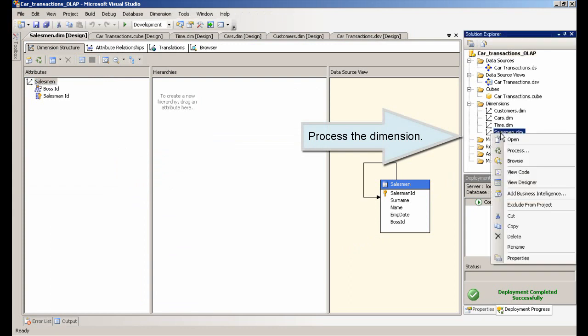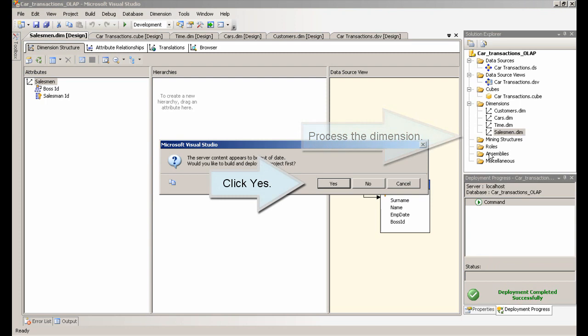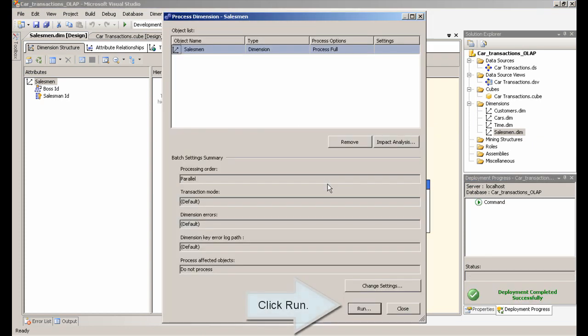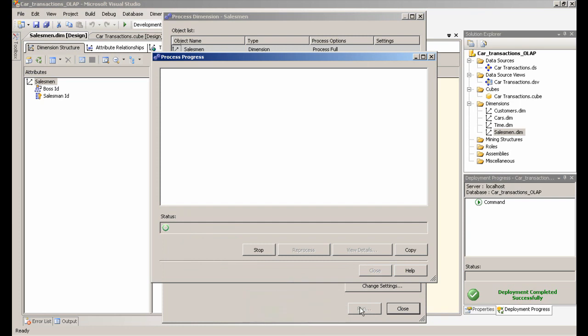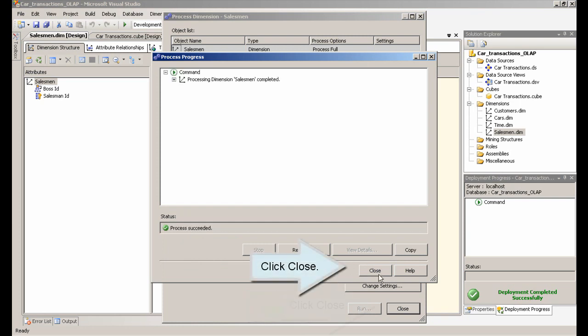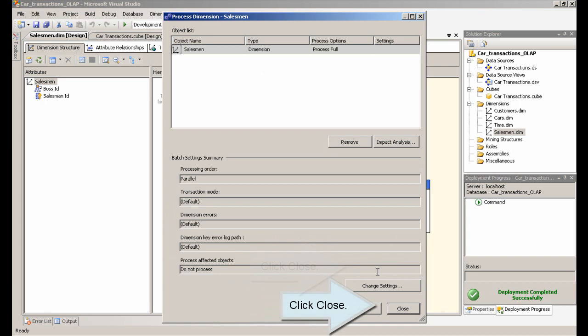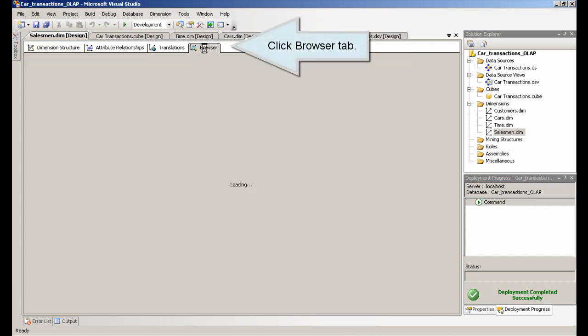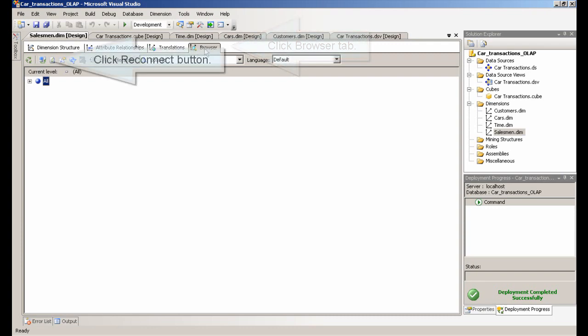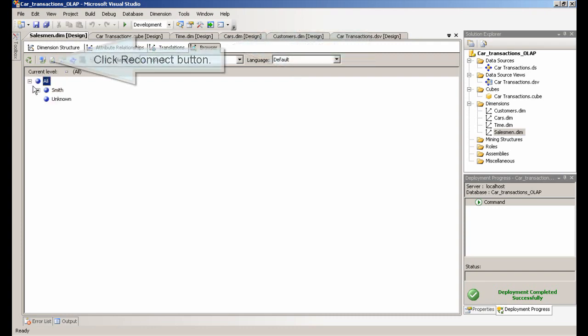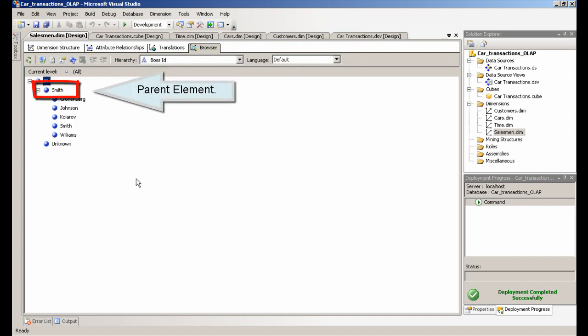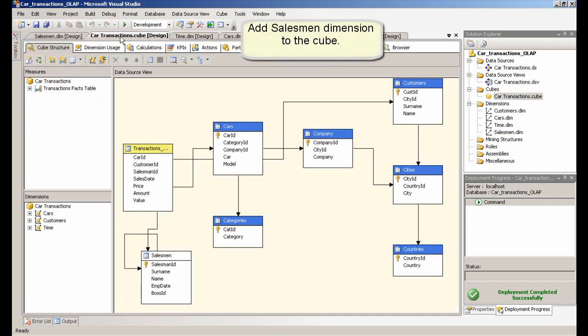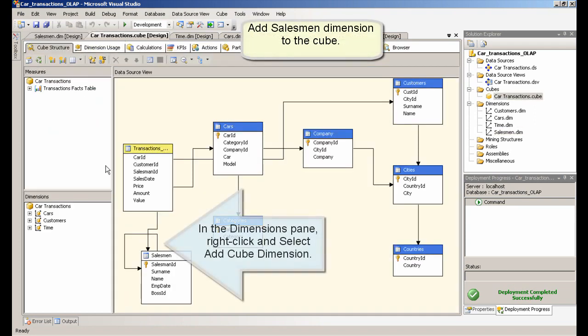Process the dimension. Click Reconnect button. Add salesman dimension.